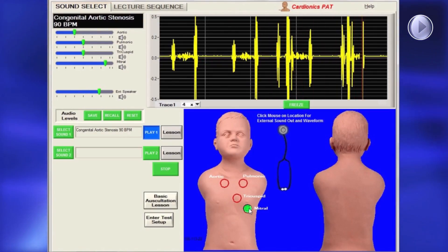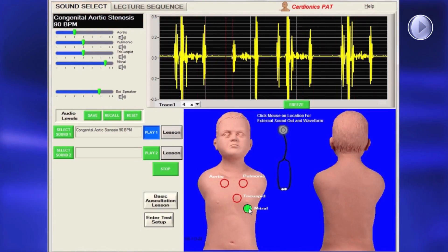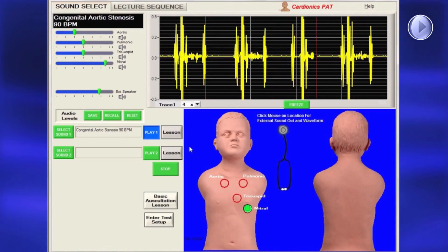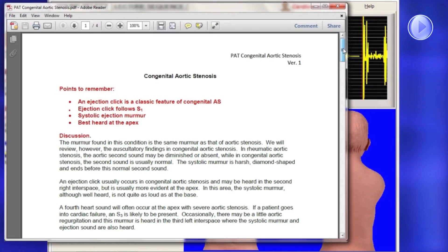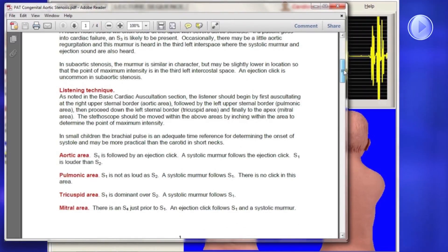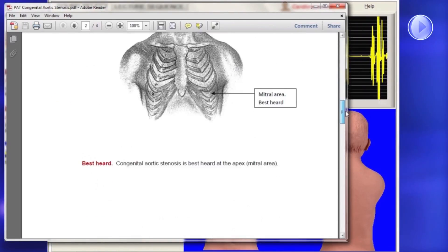PAP includes a lesson for every sound, accessed by clicking on the Lesson button. Each lesson has a description of the sound.